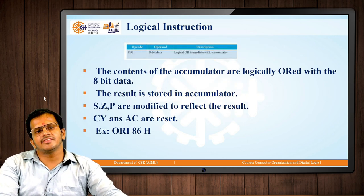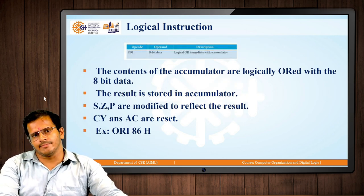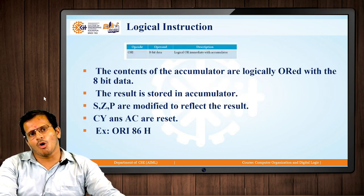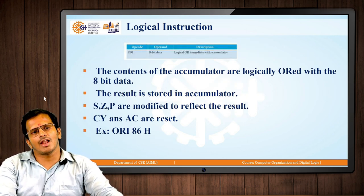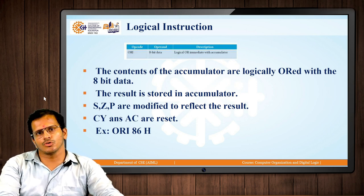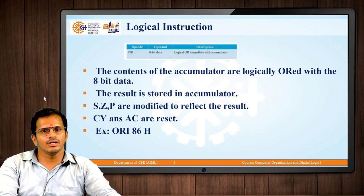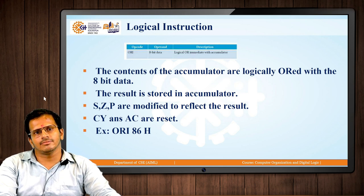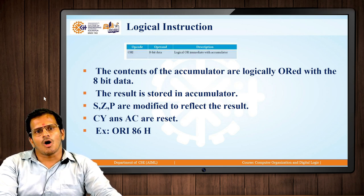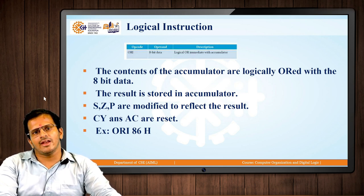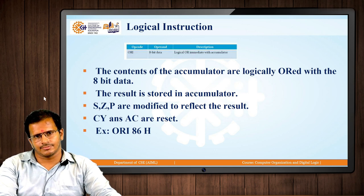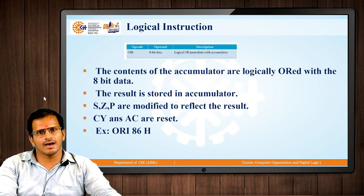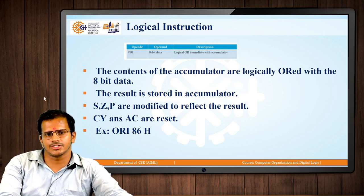The next instruction is ORI, which ORs the immediate value with the accumulator and stores the result in the accumulator. Here again S, Z, and P are modified. Carry and auxiliary carry are reset. An example is ORI 86H.